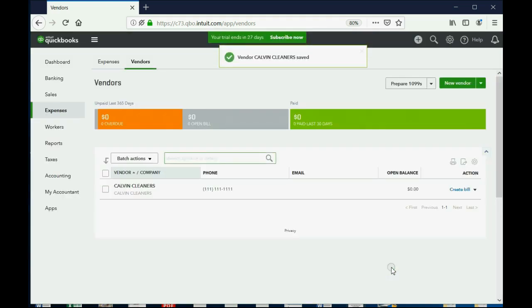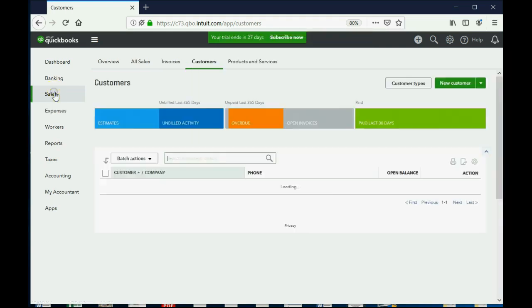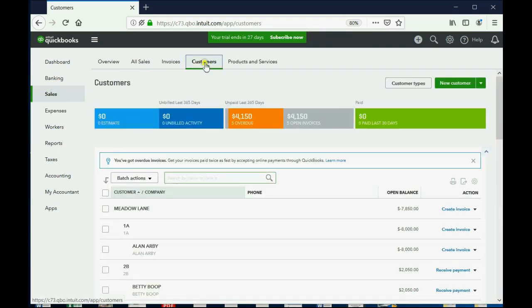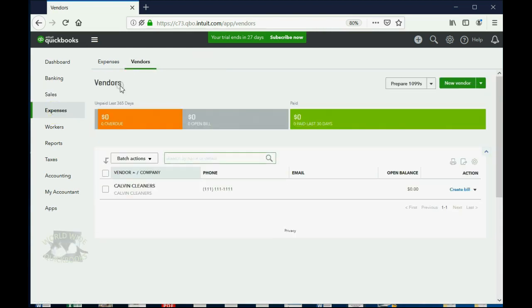Now, this is what the vendor list really looks like. Notice it's the mirror opposite of Sales, Customers. You get the same thing as Expense, Vendors.